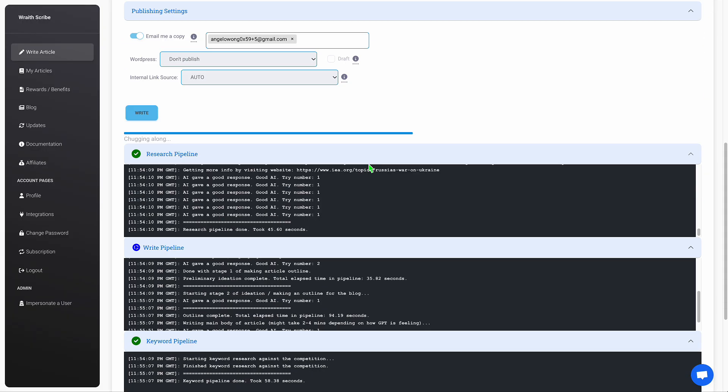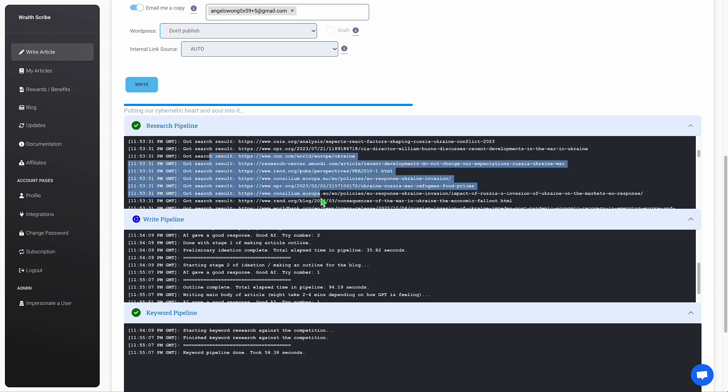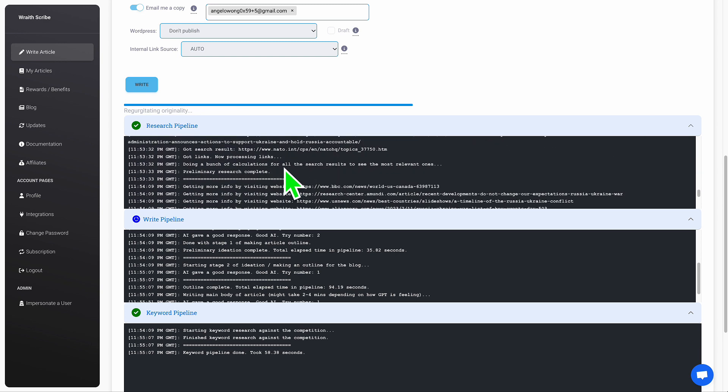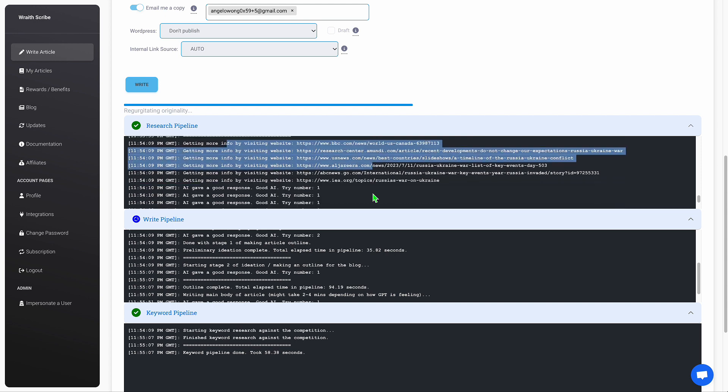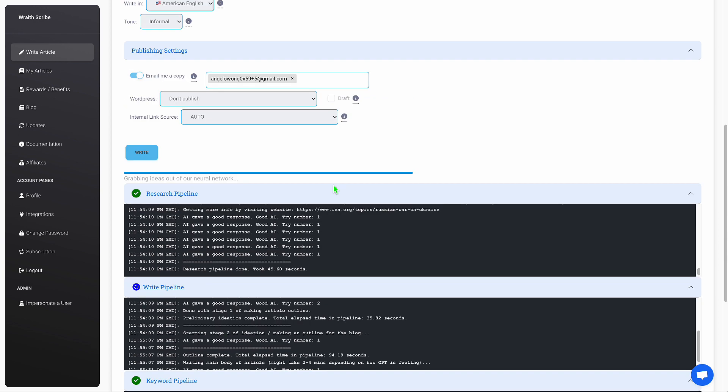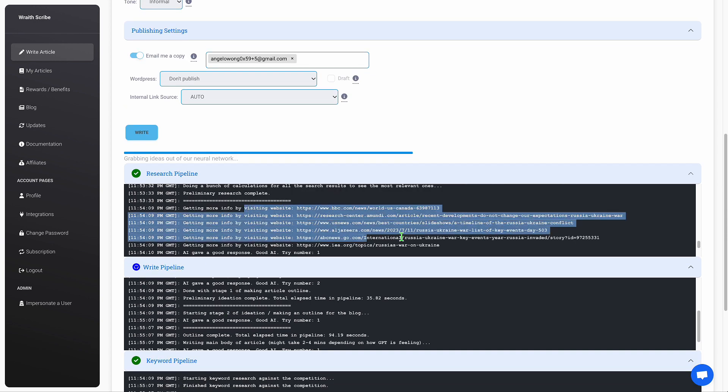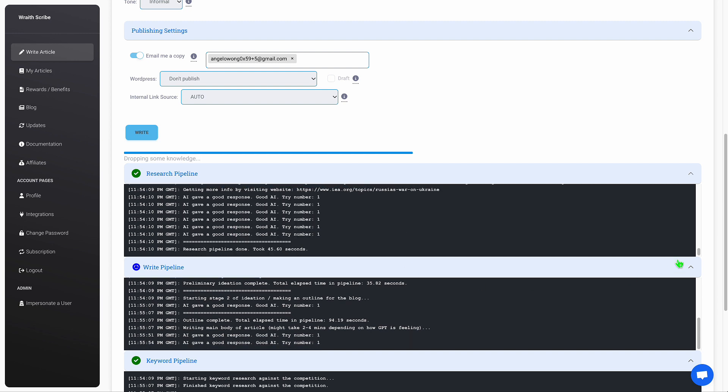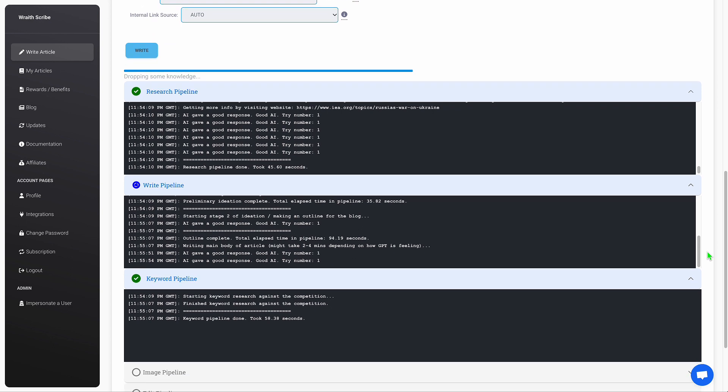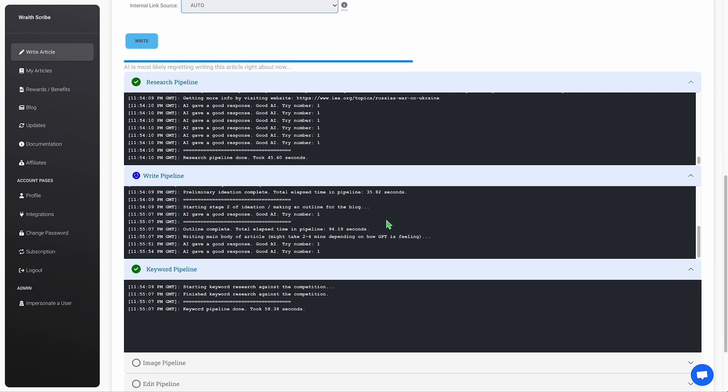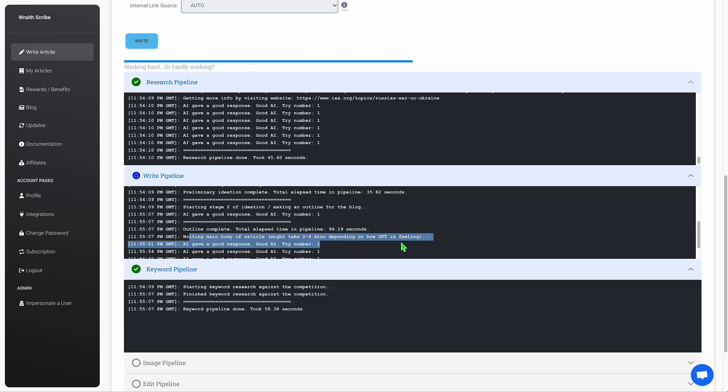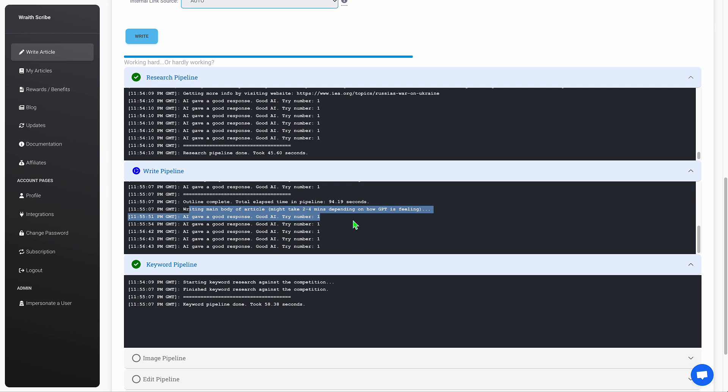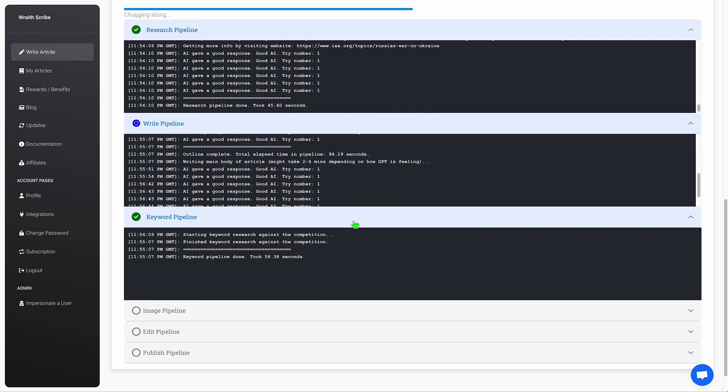One more update I really wanted to talk about is this UI update while the article is writing. So as you can see here, it's showing you all these search results during the research phase and that it's actually going to be visiting all these websites. And then in the right pipeline, you can see a bunch of other things. So this is just the way to make the whole writing process more transparent. You can see exactly what's going on and it also doubles as a debugging thing because if anything crashes, you just send me a screenshot and I can probably narrow down the issue a lot quicker now that there's a lot more information.